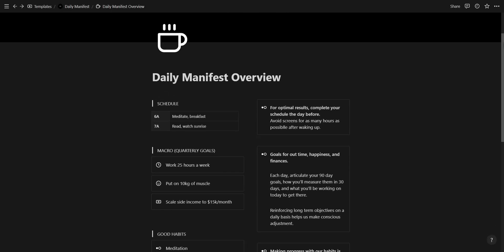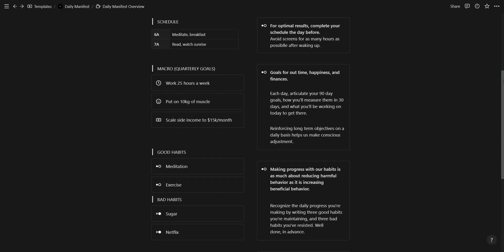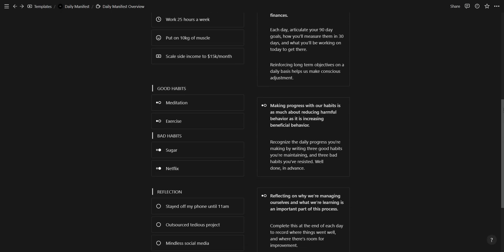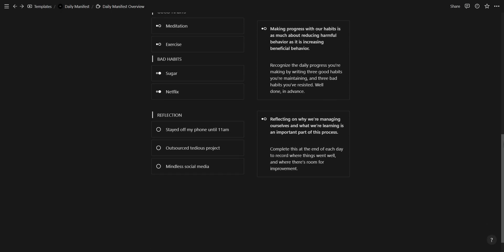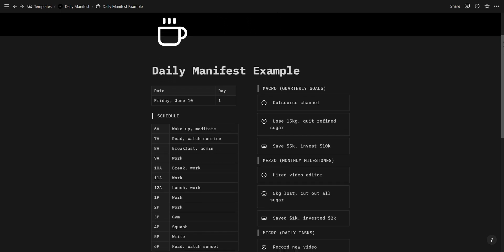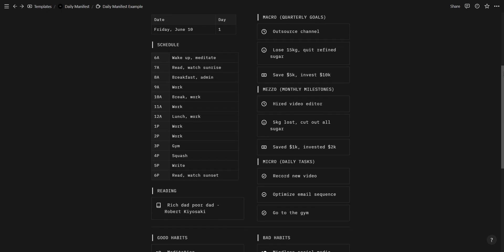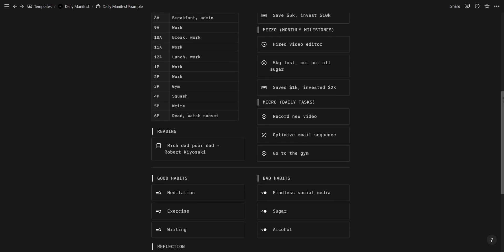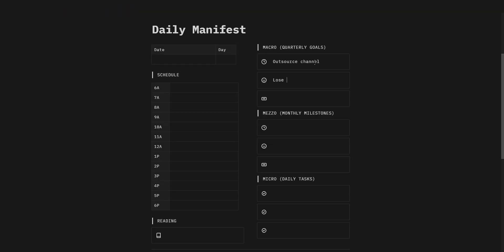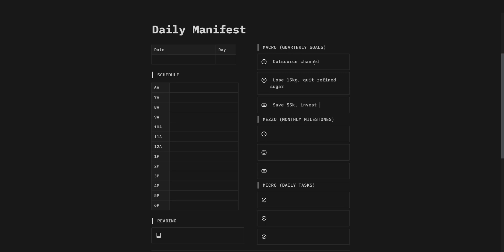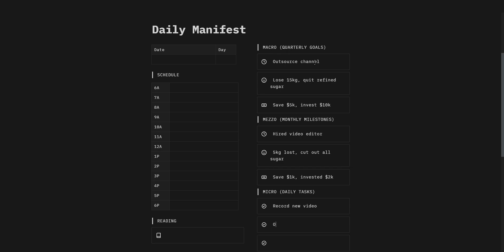The Daily Manifest allows us to make conscious adjustments in our daily life through reinforcing goals for our time, happiness and finances. Every day you want to articulate your 90 day goals, how you'll measure them in 30 days and what you will be doing today in order to get there.